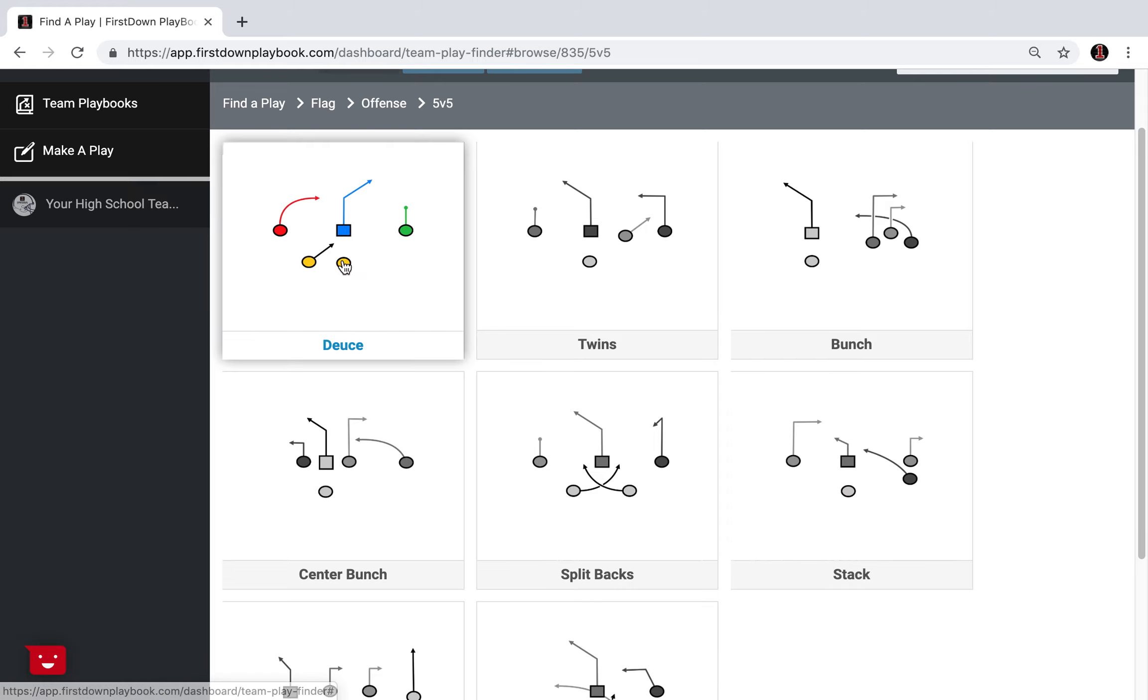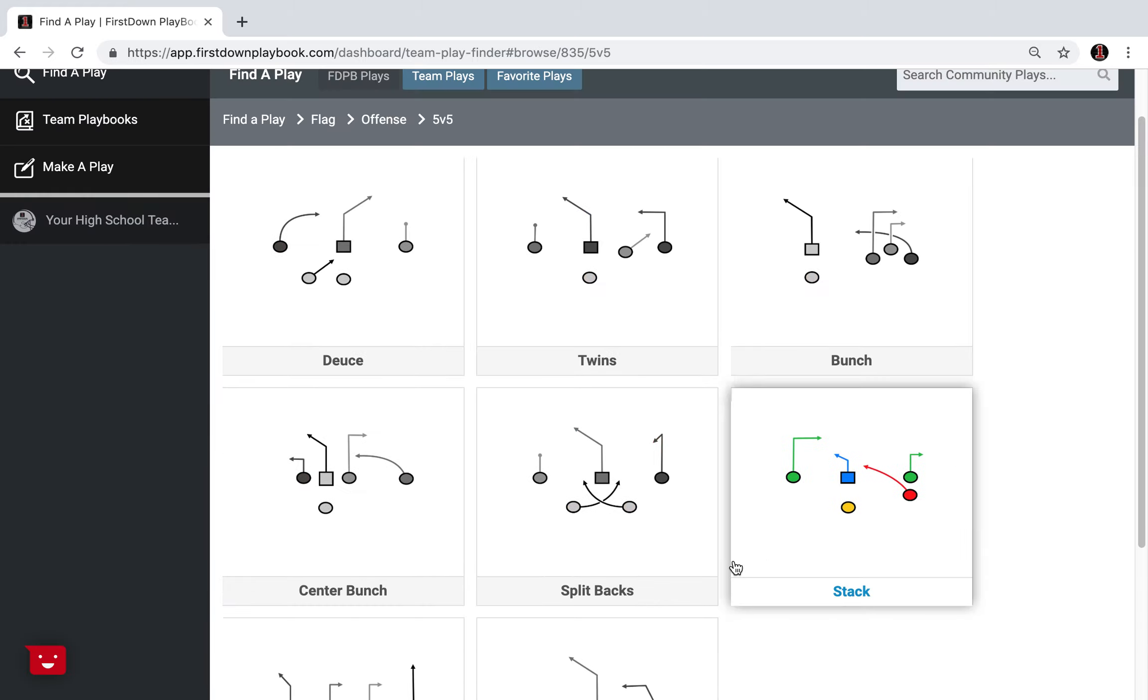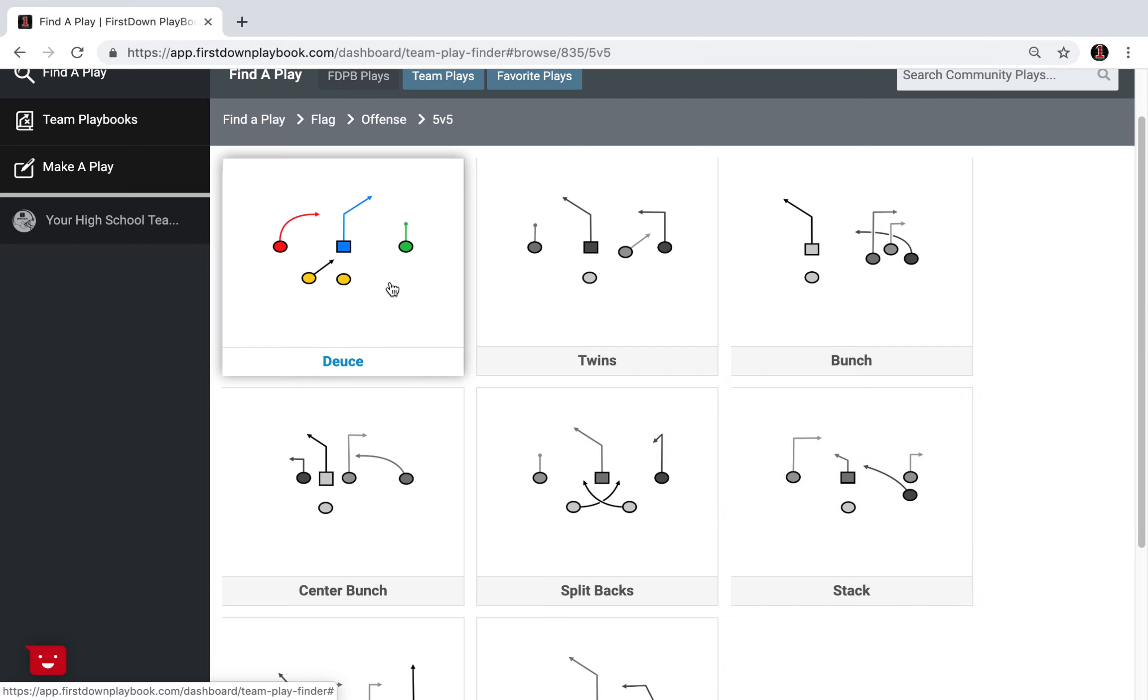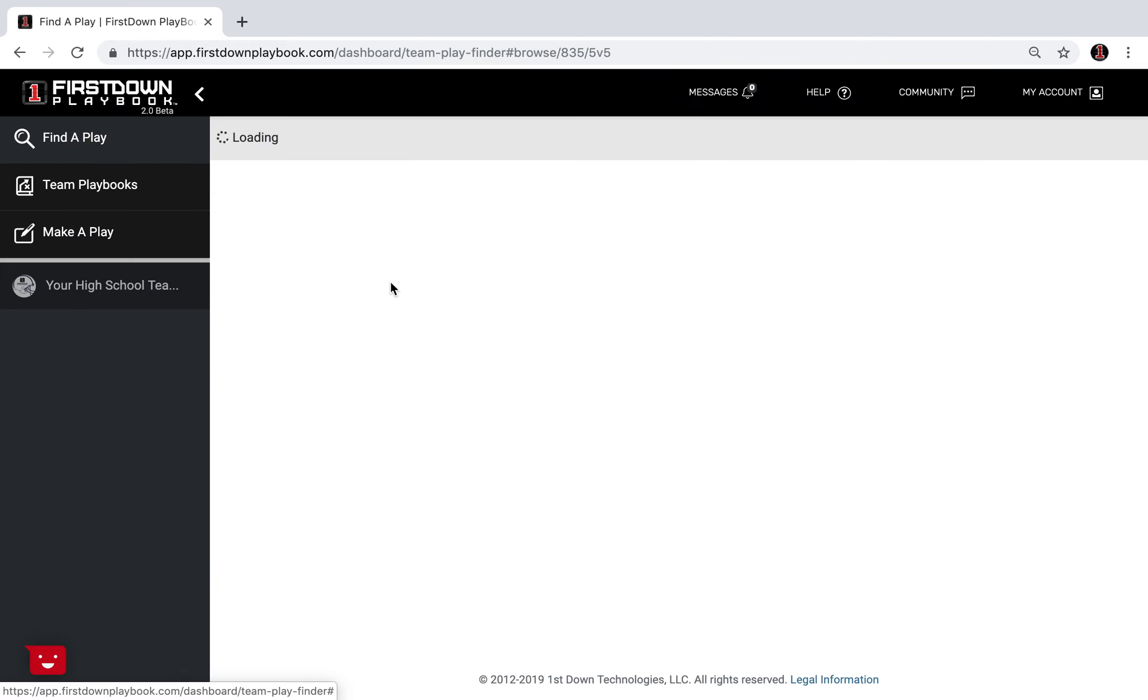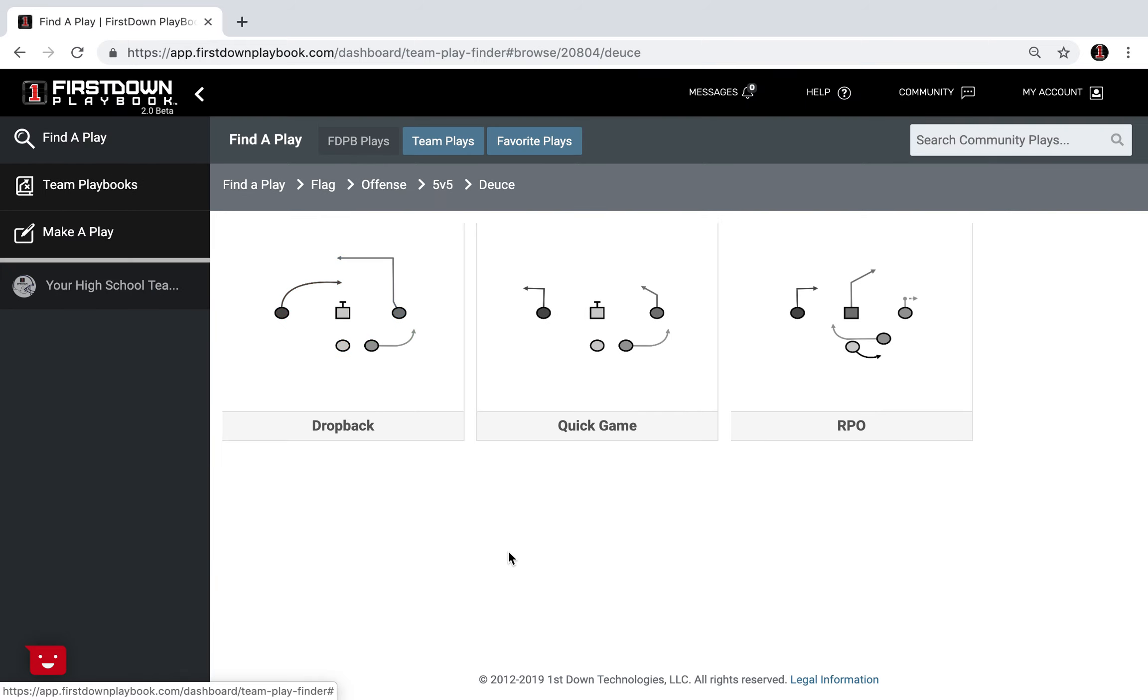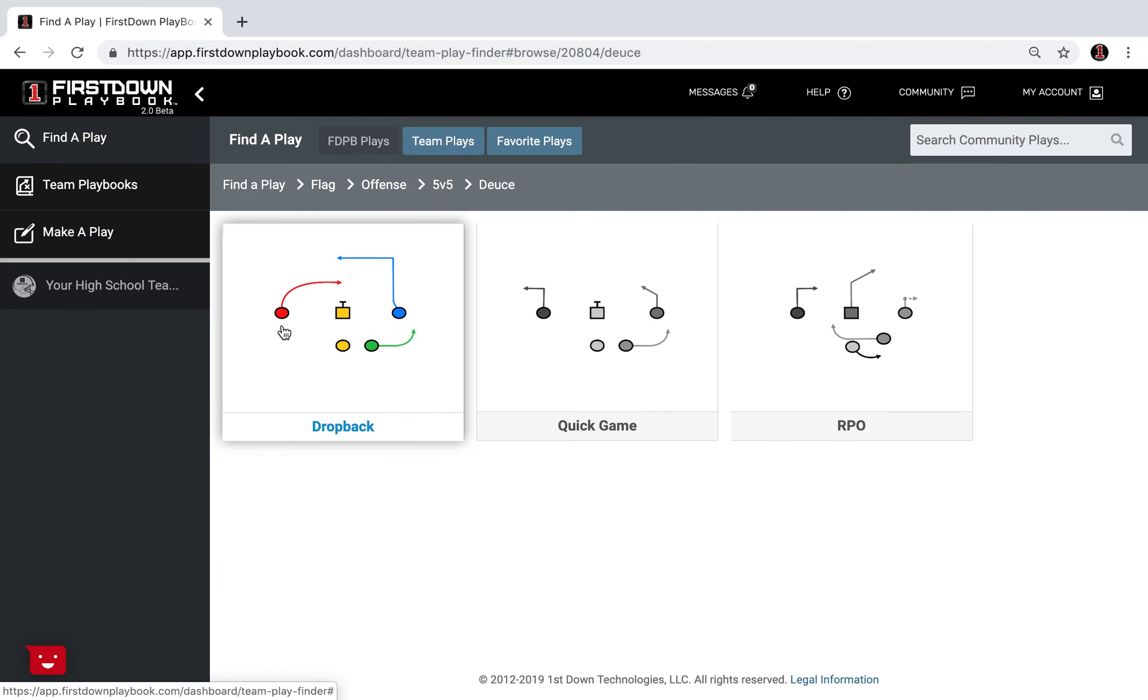Take a look at the 5v5 and once you get in here you can see we have eight different 5v5 formations. Today we want to go and just focus on what we call a deuce. Deuce to us is two wide outs with one back in the backfield and obviously you've got a center and a quarterback.